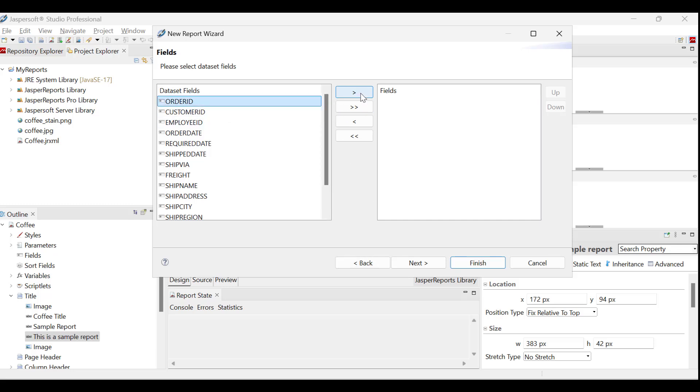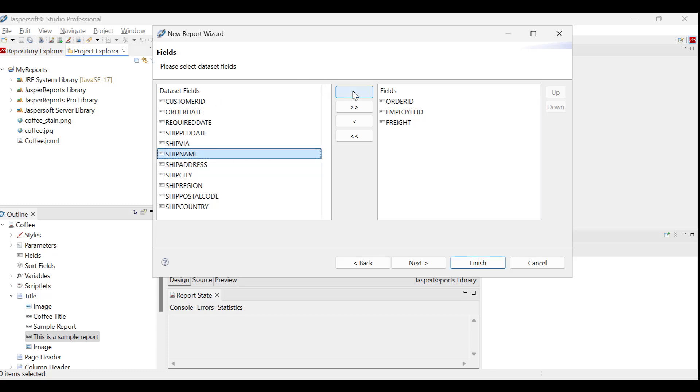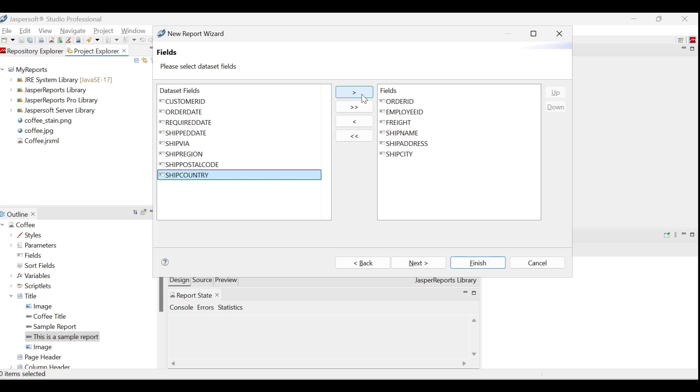For this report, we shall select order ID, employee ID, freight, and specific shipping details. To start configuring the report, click Finish.